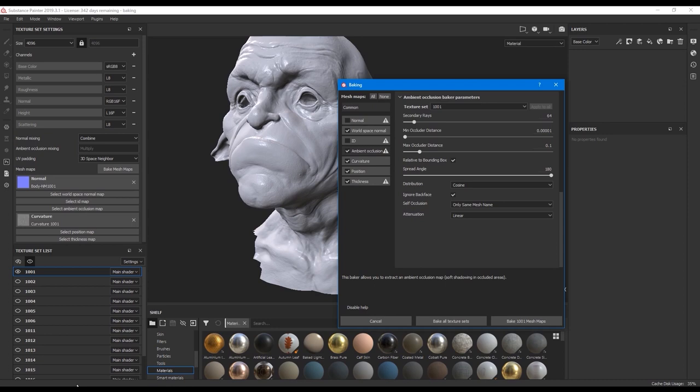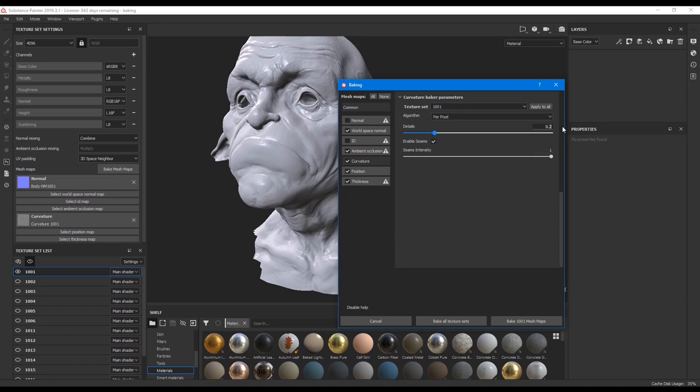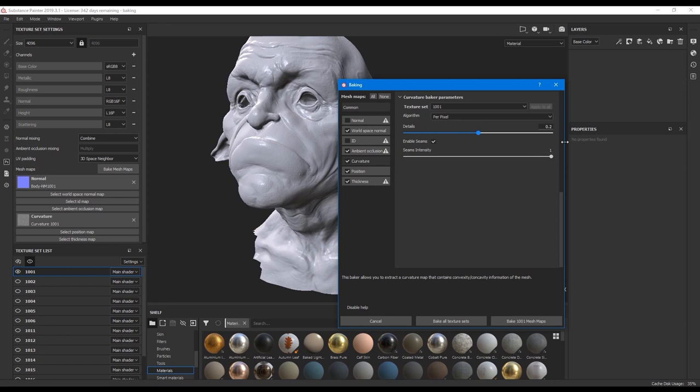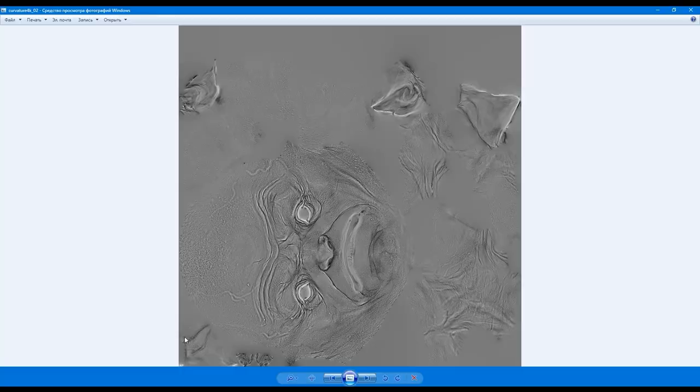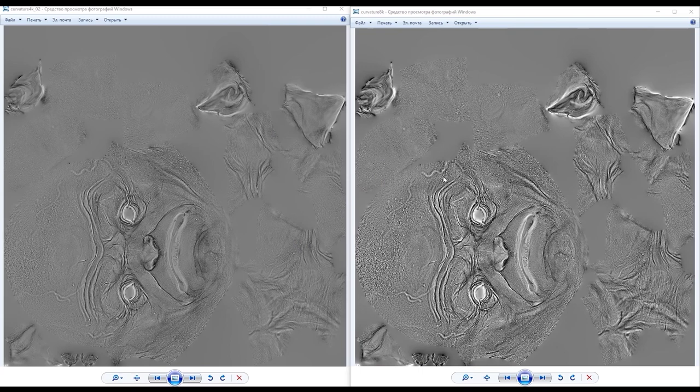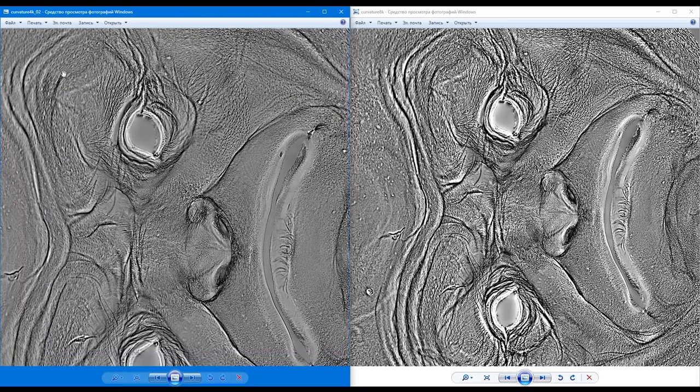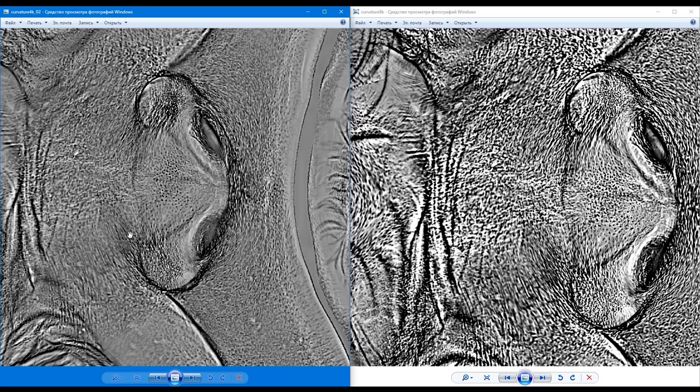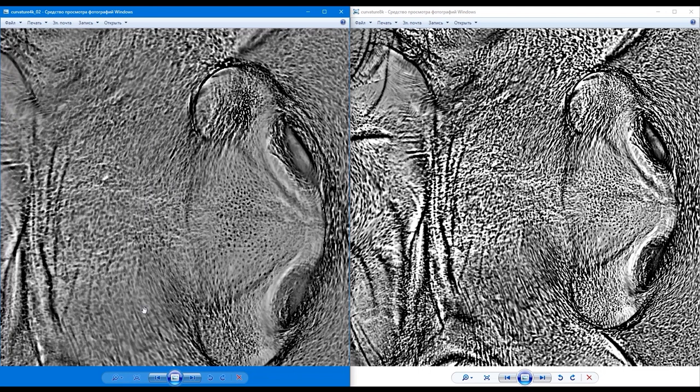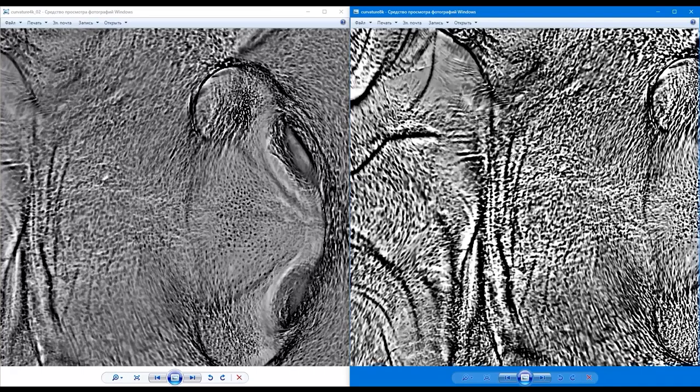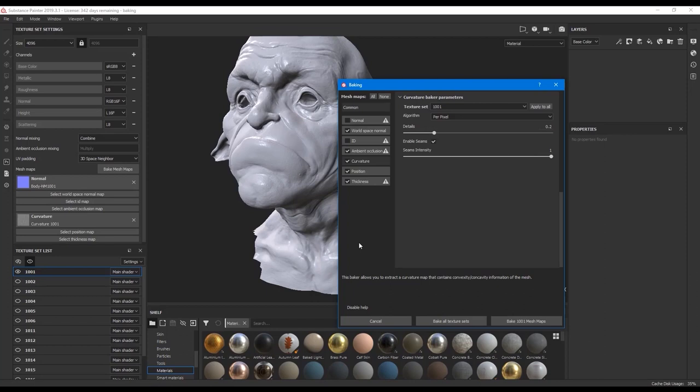For curvature by default the level of details is 0.5, and I want to show you the difference. I usually decrease it either to 0.2 or 0.1. This is 0.2 map and this is 0.5. You see that 0.2 map is having less contrast. If we zoom in we can see that it's easier for us to notice more details within 0.2 maps. The contrast of 0.5 map is too harsh and hugely overrated, so the decreased value works better to me. Again I hit apply to all.